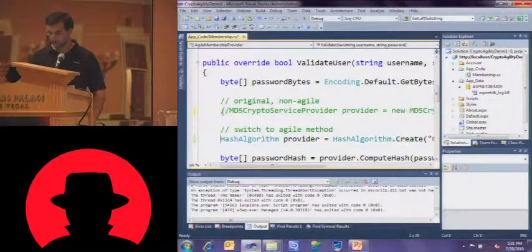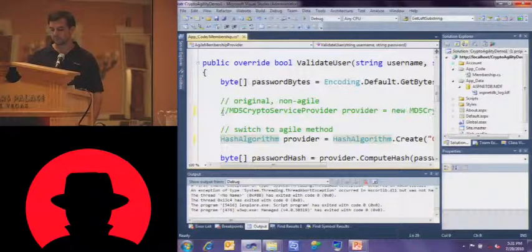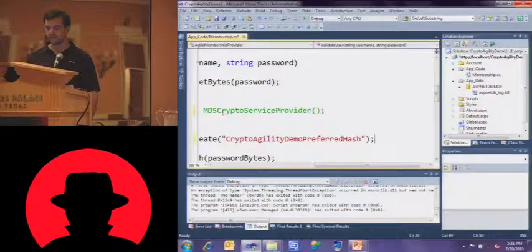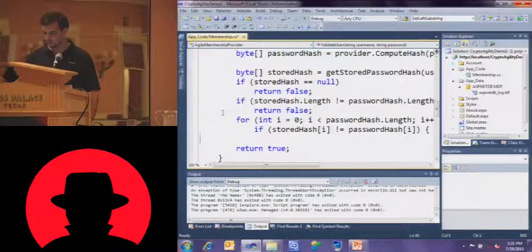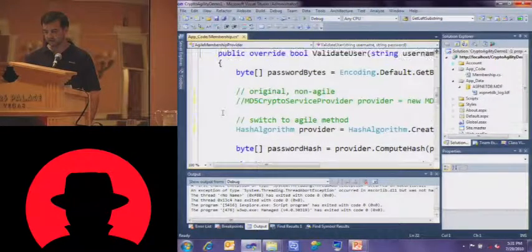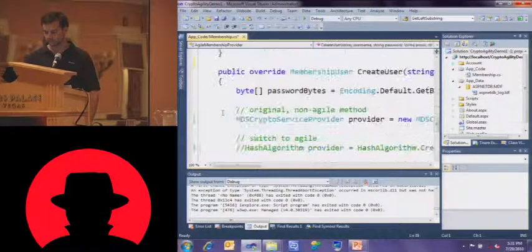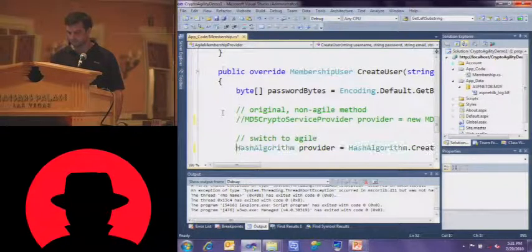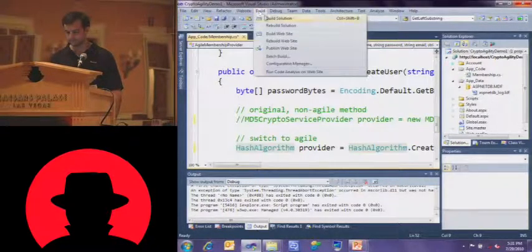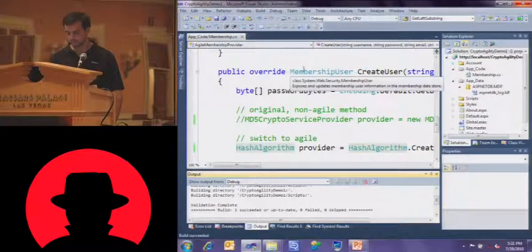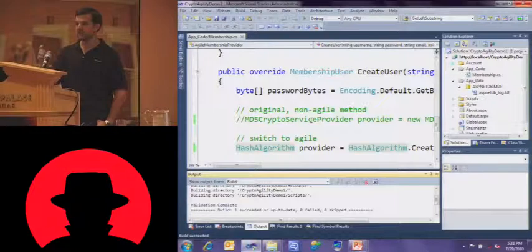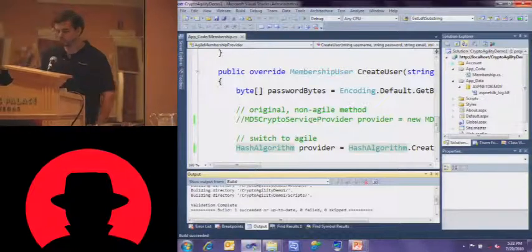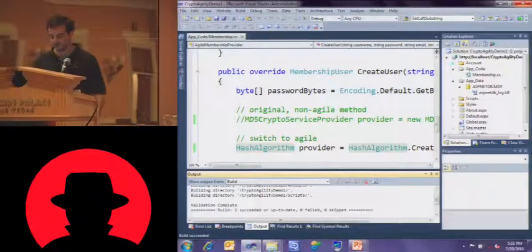So, I'm going to stop debugging this. I'm going to comment this out. We're going to go to a much more agile method, what I was showing you before. So, I declare it just the abstract hash algorithm. Say, I'm going to create Crypto Agility Demo Preferred Hash, a unique name for this particular application. I have to do this in two places, one for validating and one for creating. Great. Now, I'm going to rebuild. Now, I have to tell Machine Config what Crypto Agility Demo my preferred hash is.